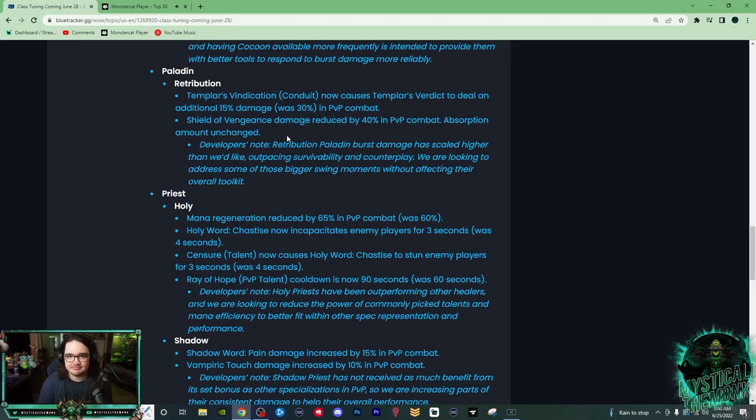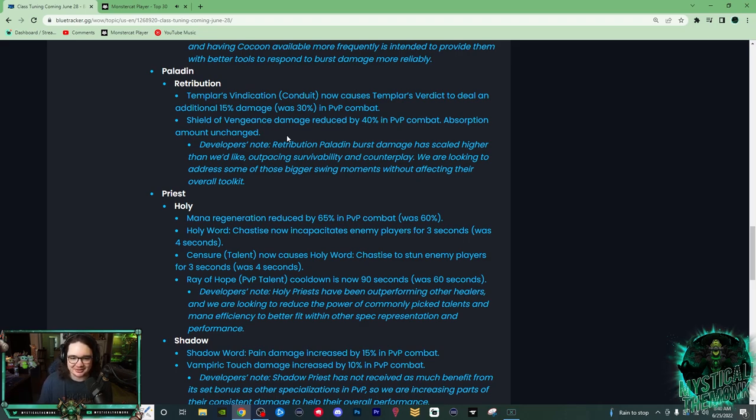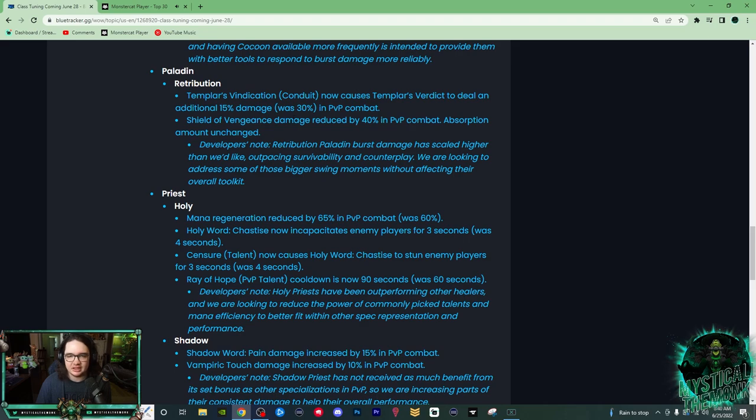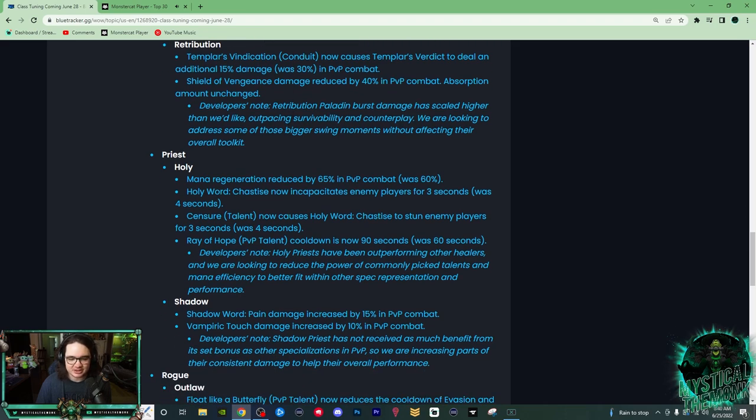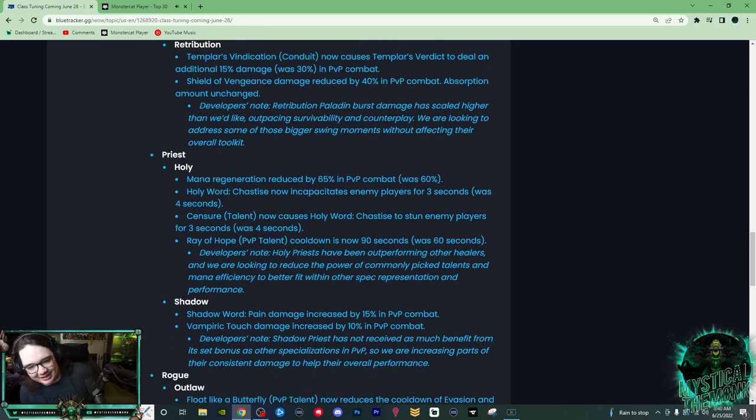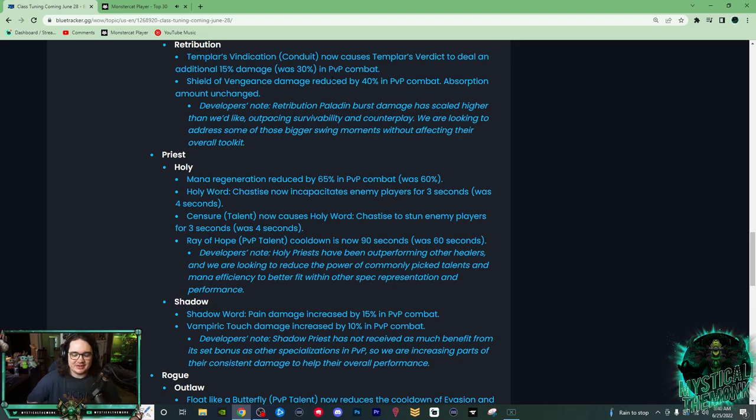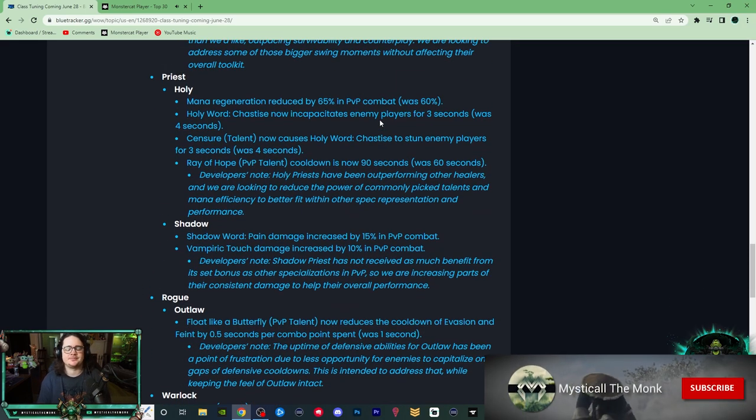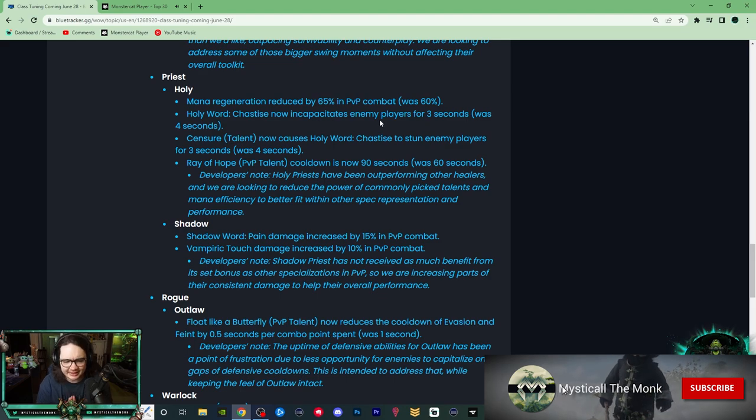Absorption amount unchanged, so they keep the defensive, it's fine, but the damage is just decreased. Thank god, it was just getting a little bit, I don't know, I got hit for like a 45k Shield of Avengers, I'm like really, does it really need to hit that much? And then here are the big nerfs, thank you.